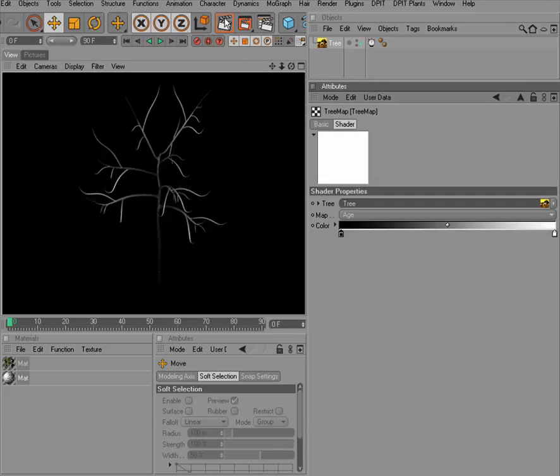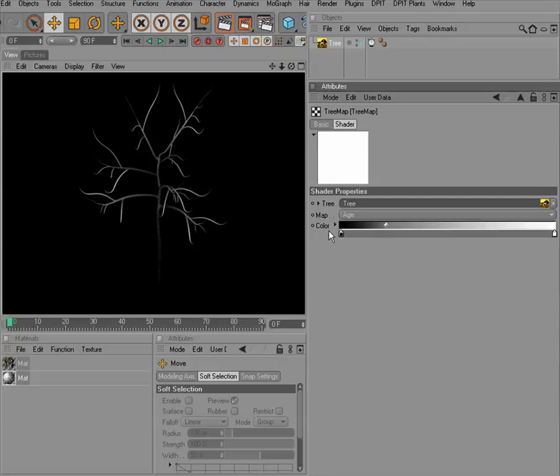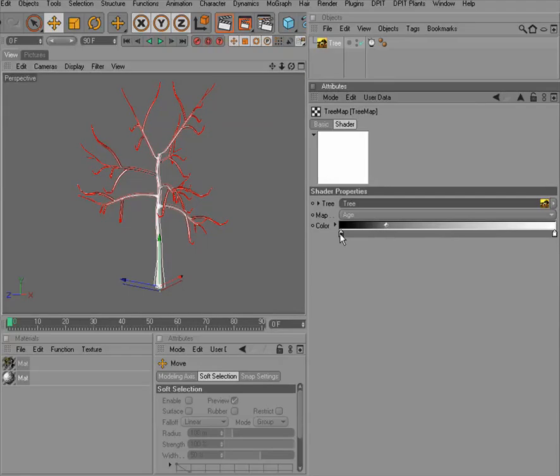So when I render this, you can see that we have the black color at the lower age and it gets this color applied according to the age map.